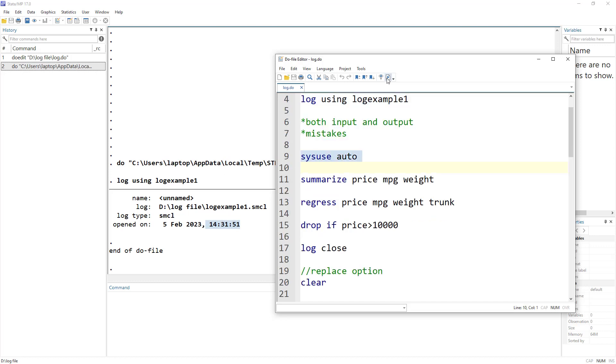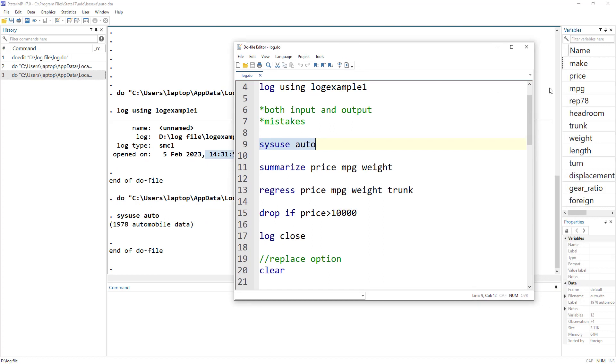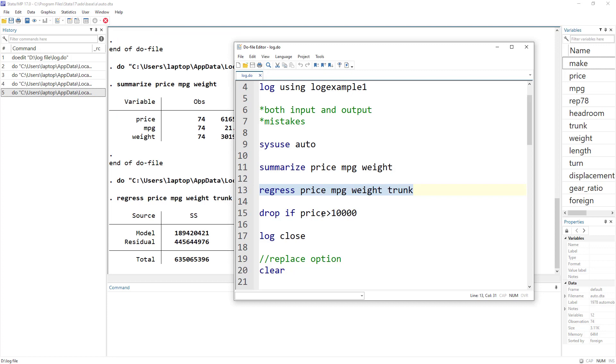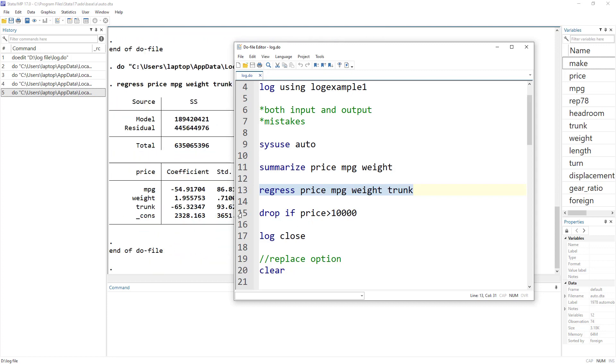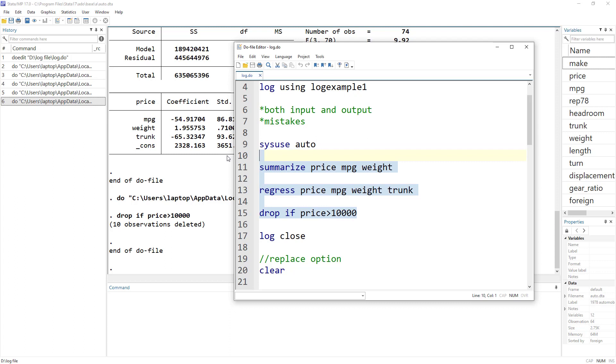So let's import some data. I have imported sysuse data, which has auto data. Let me summarize price, MPG, and weight. So this is the summary. Then let's regress price on certain variables. Let's also drop if price is less than 10,000.